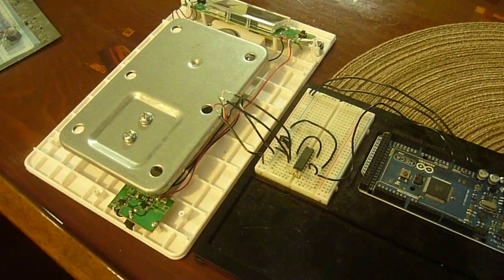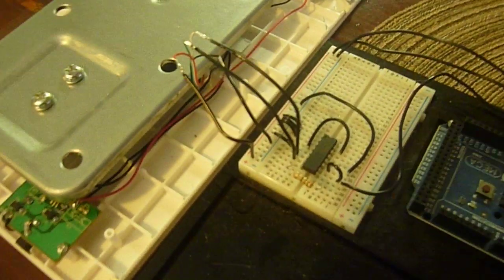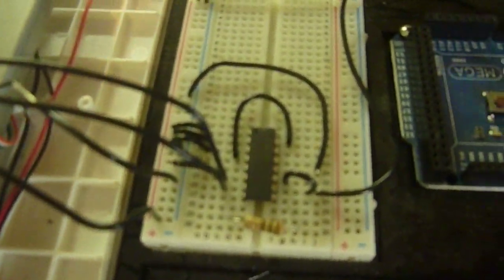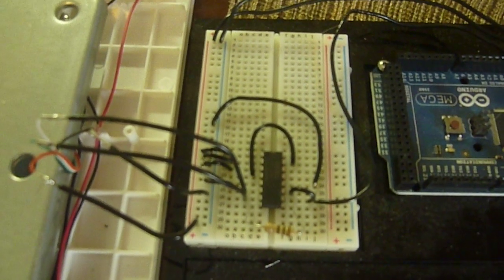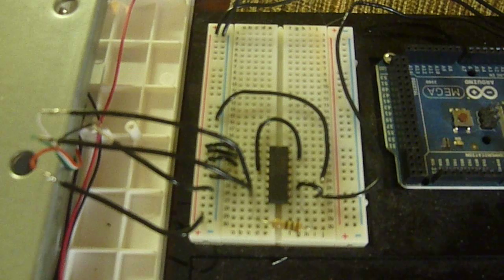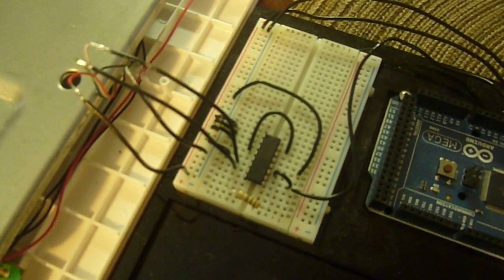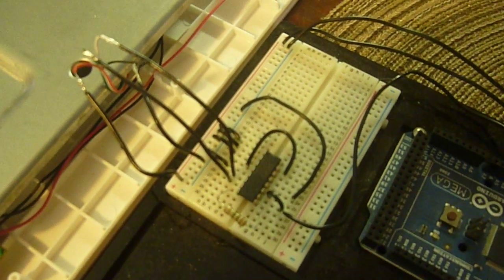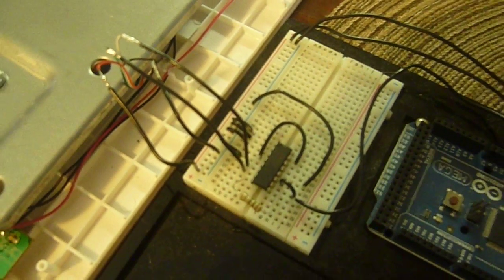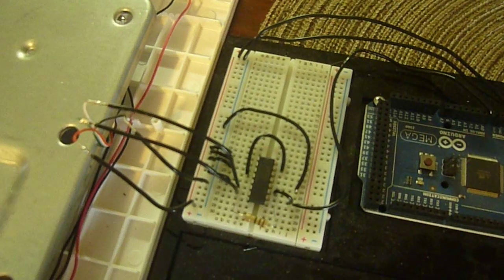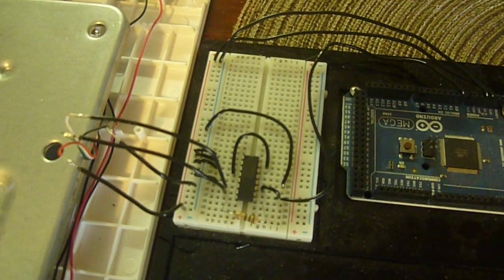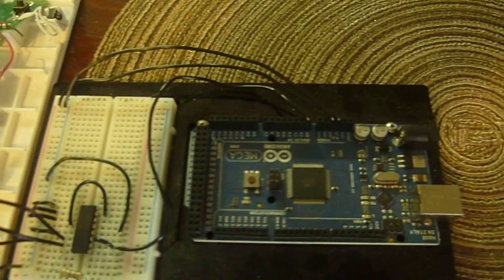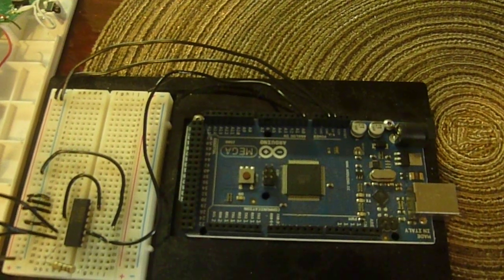The four wires coming out of the load cell are attached here to our breadboard. The amplifier chip we are using is an INA125P. It has a resistor to set the amplification. We will post the datasheet for the INA125P which explains what resistors to use for what amount of amplification, and then we have that attached to the analog zero input on our Arduino.